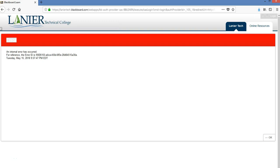I wanted to share with you a common error that you could see in Blackboard. You see the red stripe across the top of the screen that says error. An internal error has occurred.